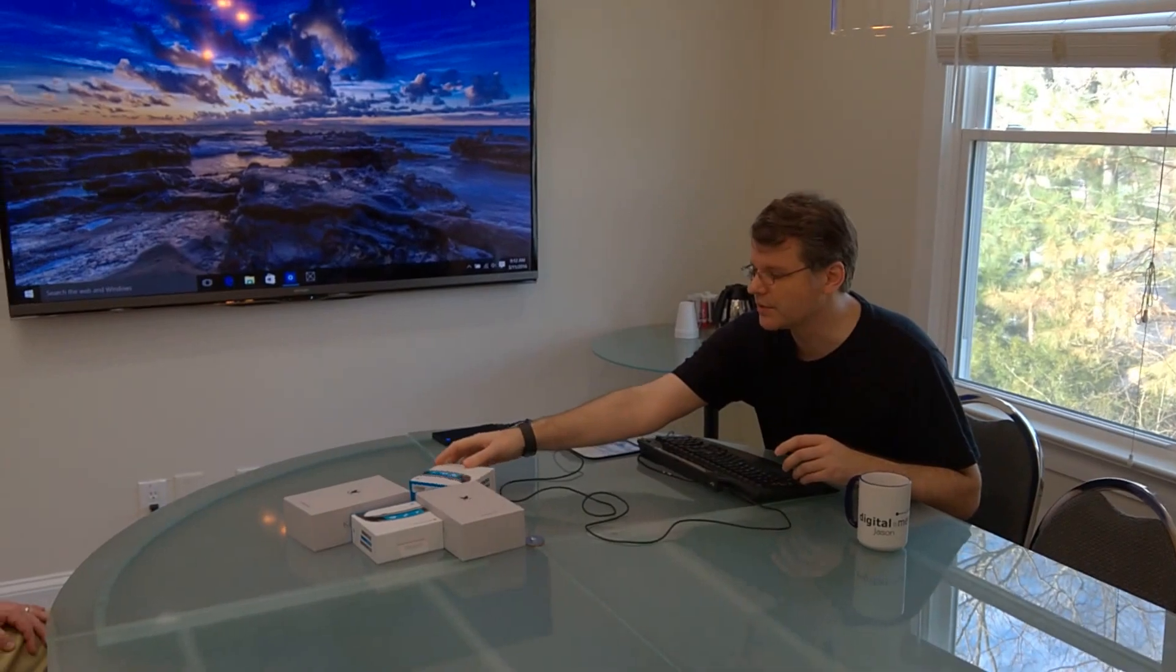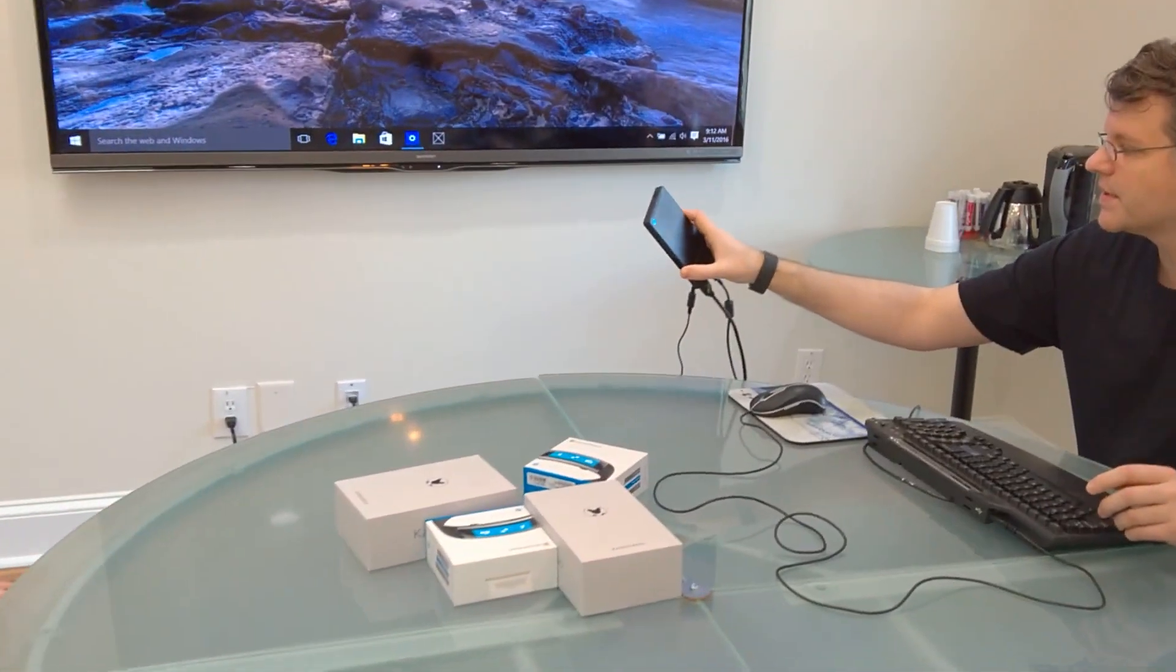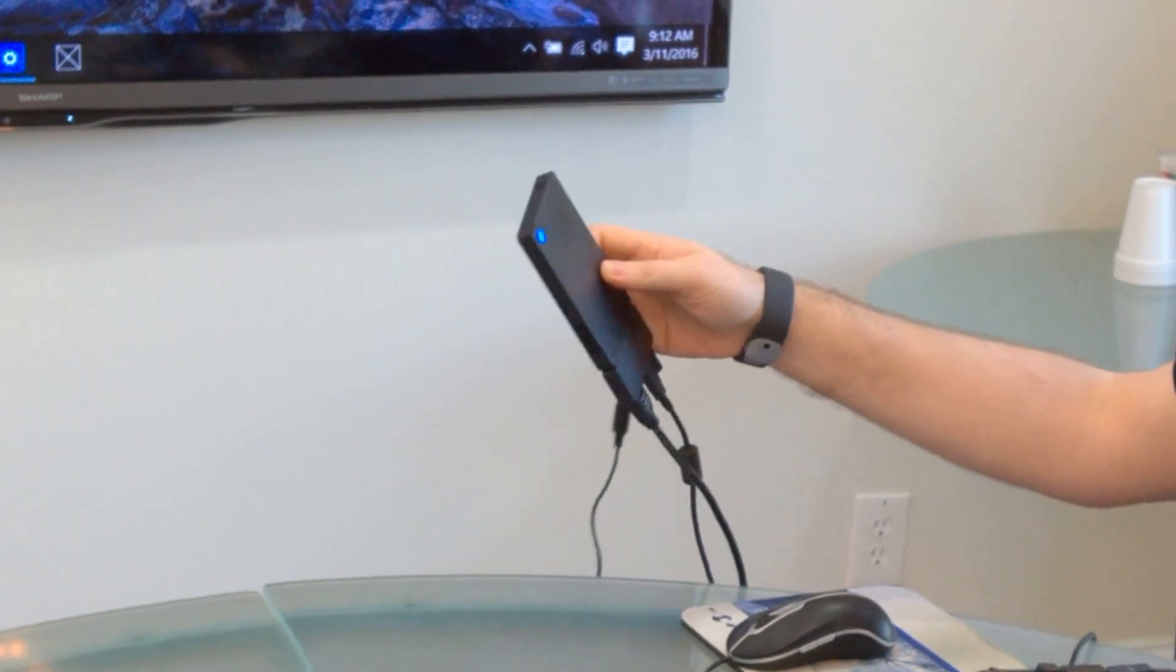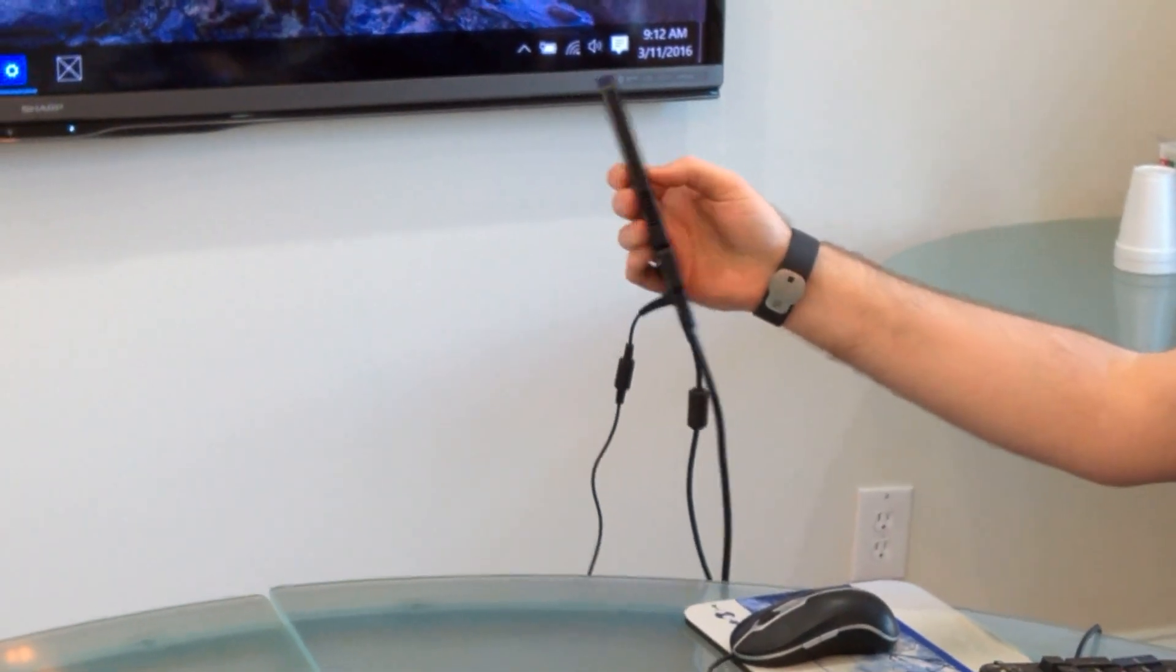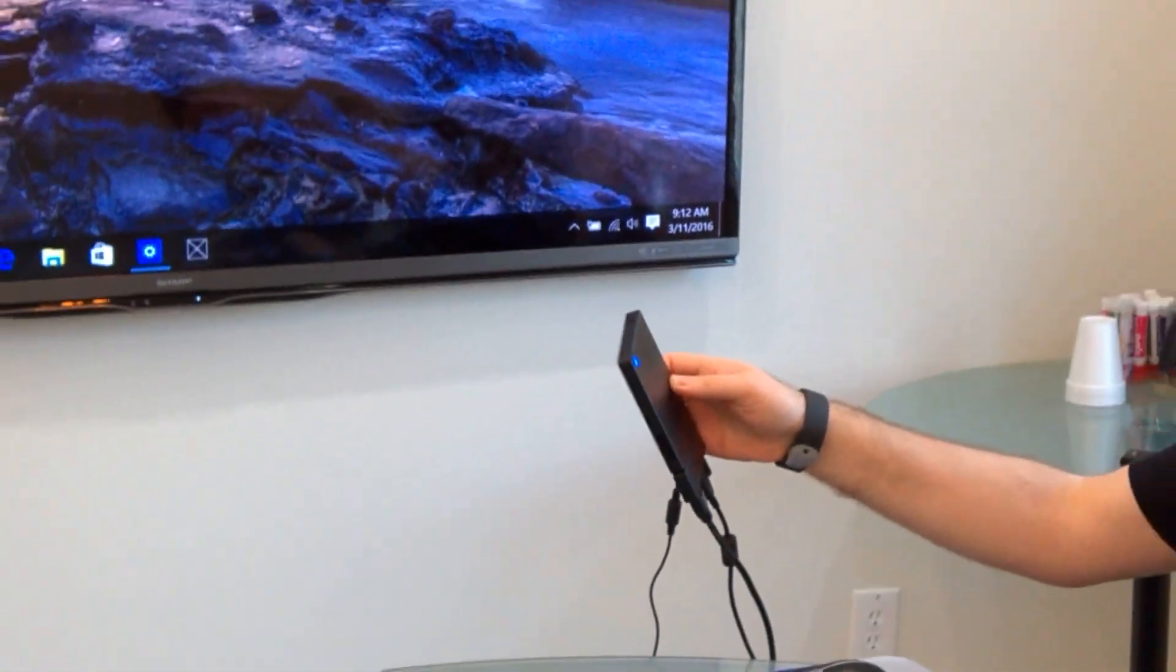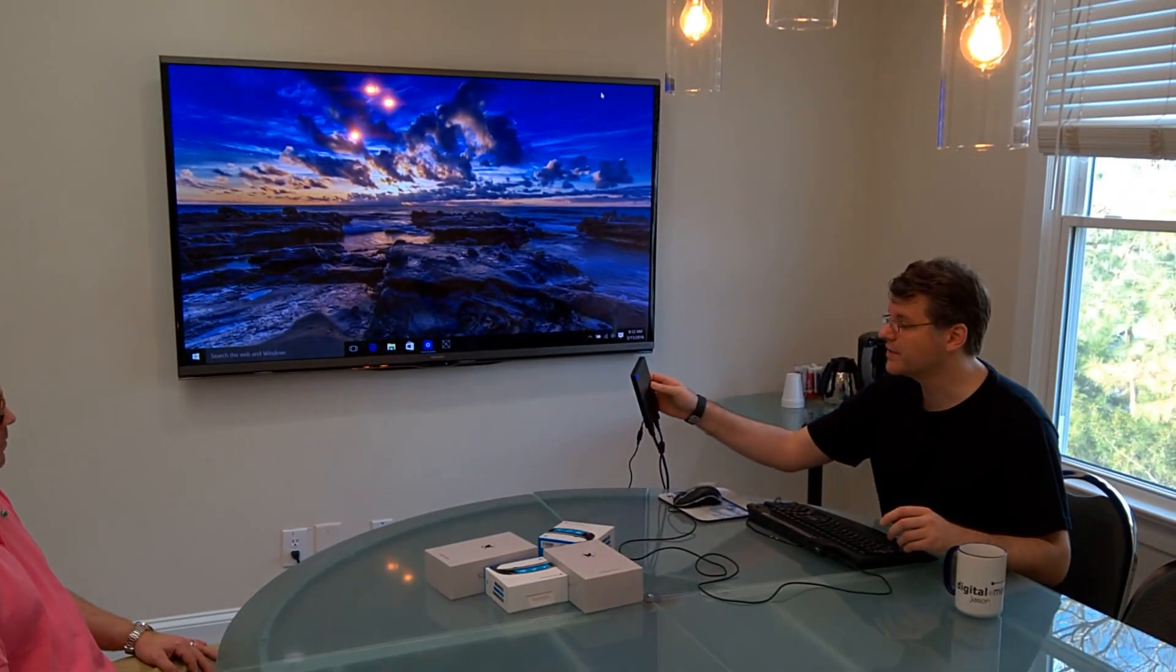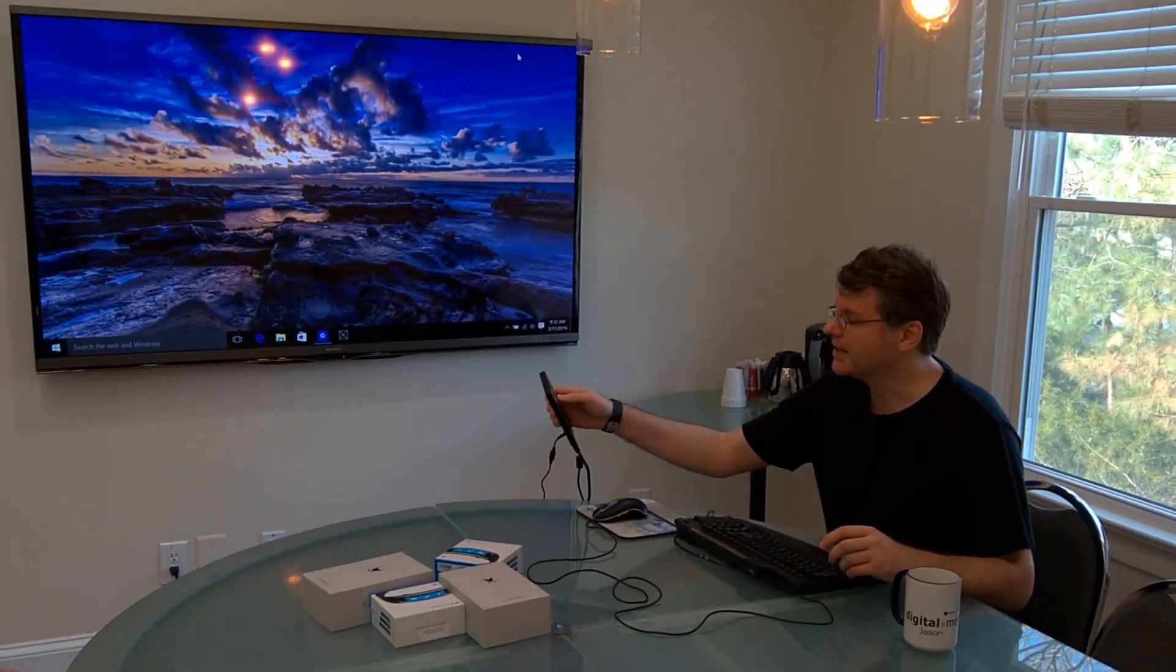So one of the things that we did some research on is we found these really cool, very inexpensive Kangaroo PCs. It's a hundred dollar PC and Windows 10. It's got hooked up here. It took almost nothing to get it set up and working. And so for each one of these Kangaroo PCs you should be able to have seven Microsoft Bands talking to it at any time.